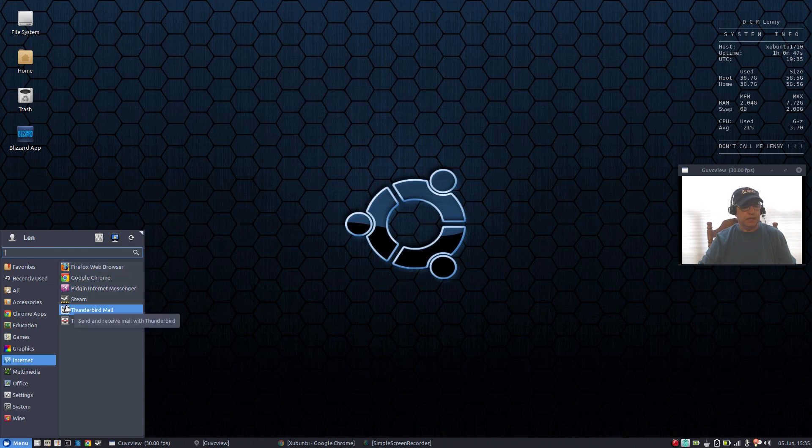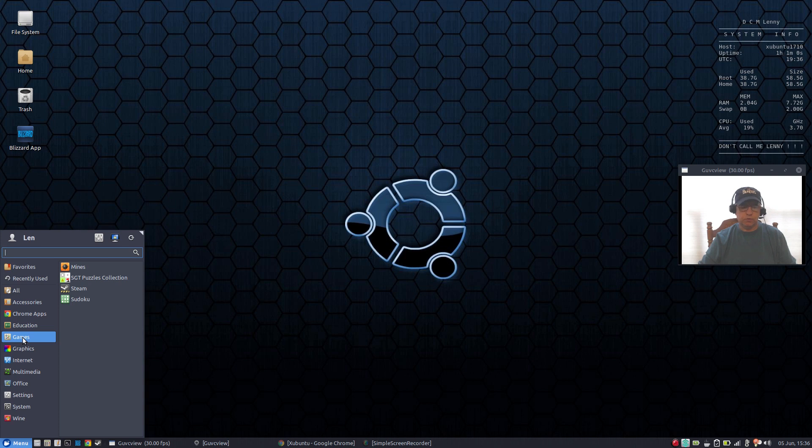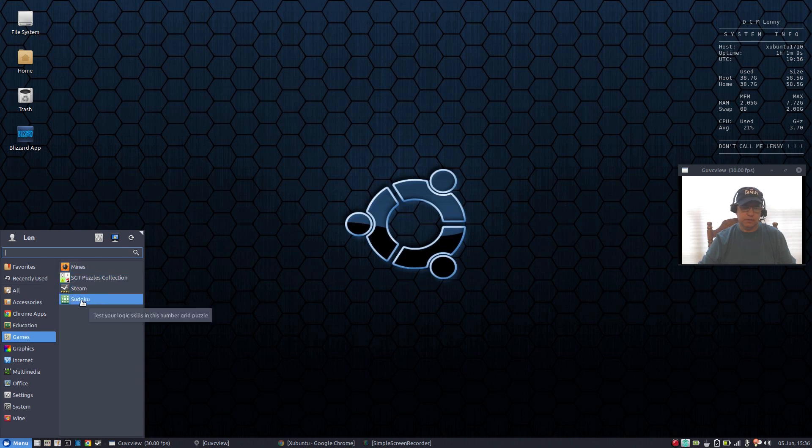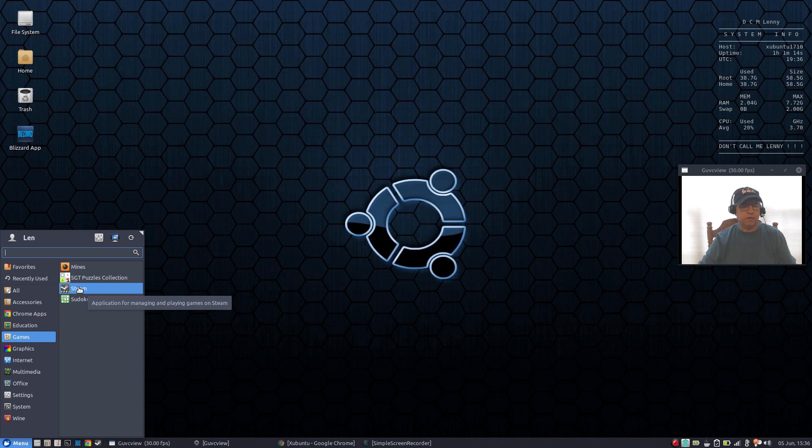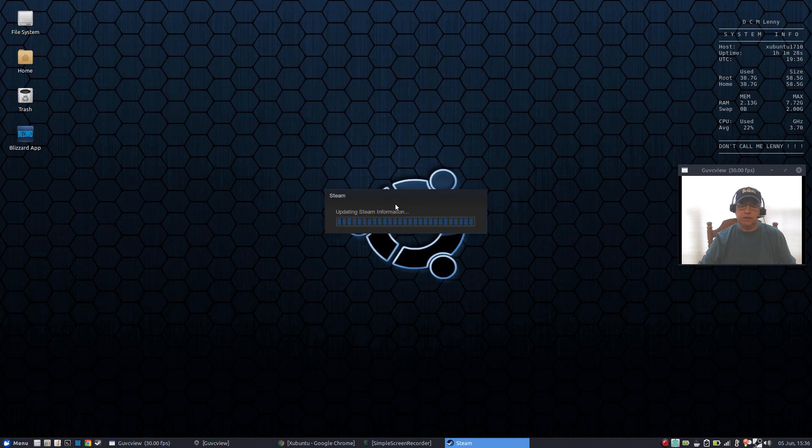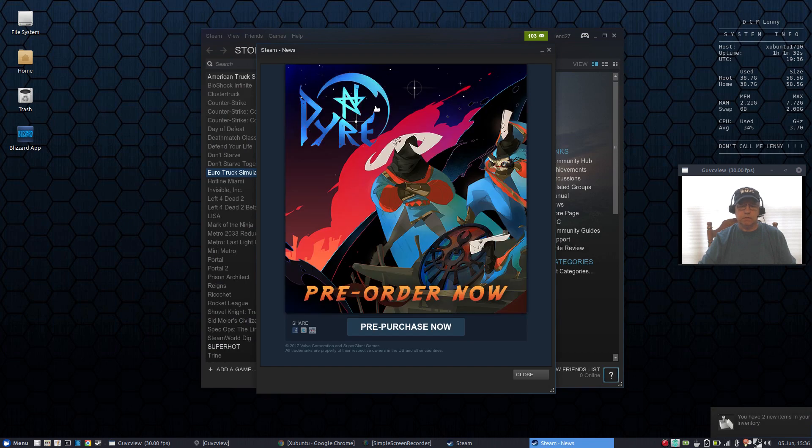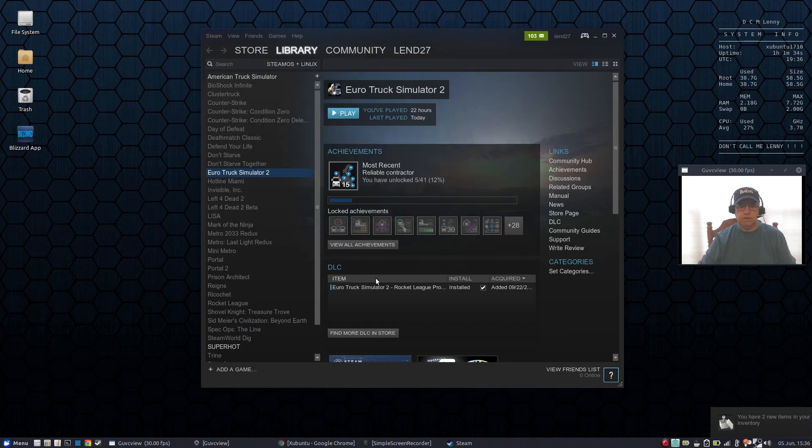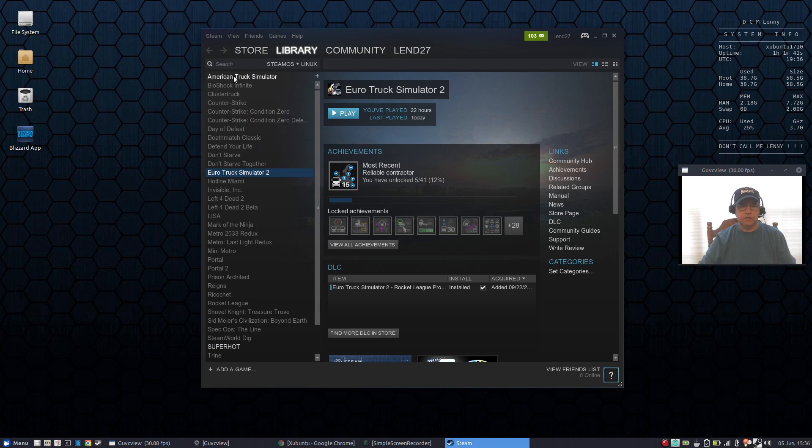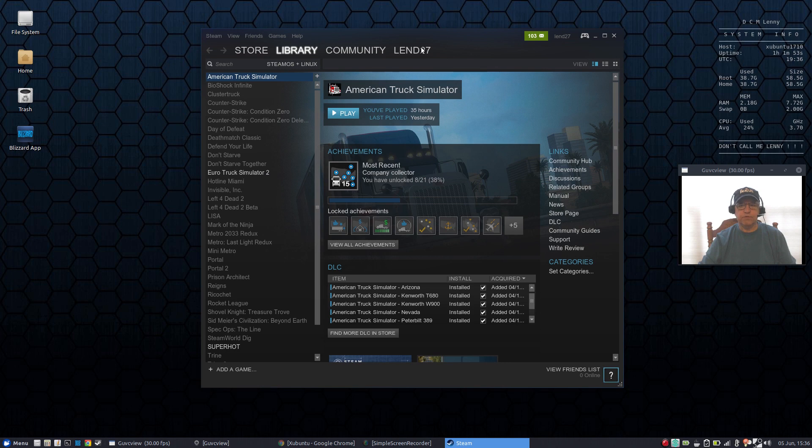The next item is gaming. Now the average computer user does a minimal amount of gaming. I'm saying average user - a gaming enthusiast of course would have other requirements. For games, Zubuntu as an example gives you mines, a puzzles collection, and Sudoku. I installed Steam - it's very easy to install Steam - and that will give you access to a lot of Linux games. You can see I've got American Truck Simulator, Euro Truck Simulator. As you can see on this list there are a ton of great games available within Steam for Linux.